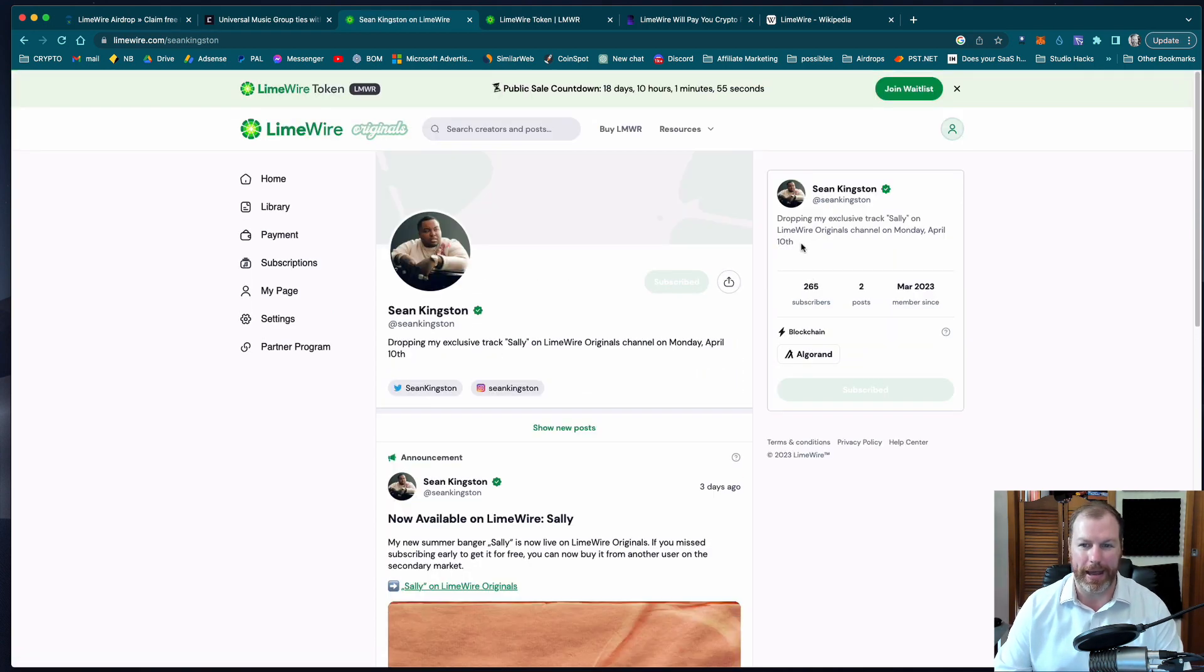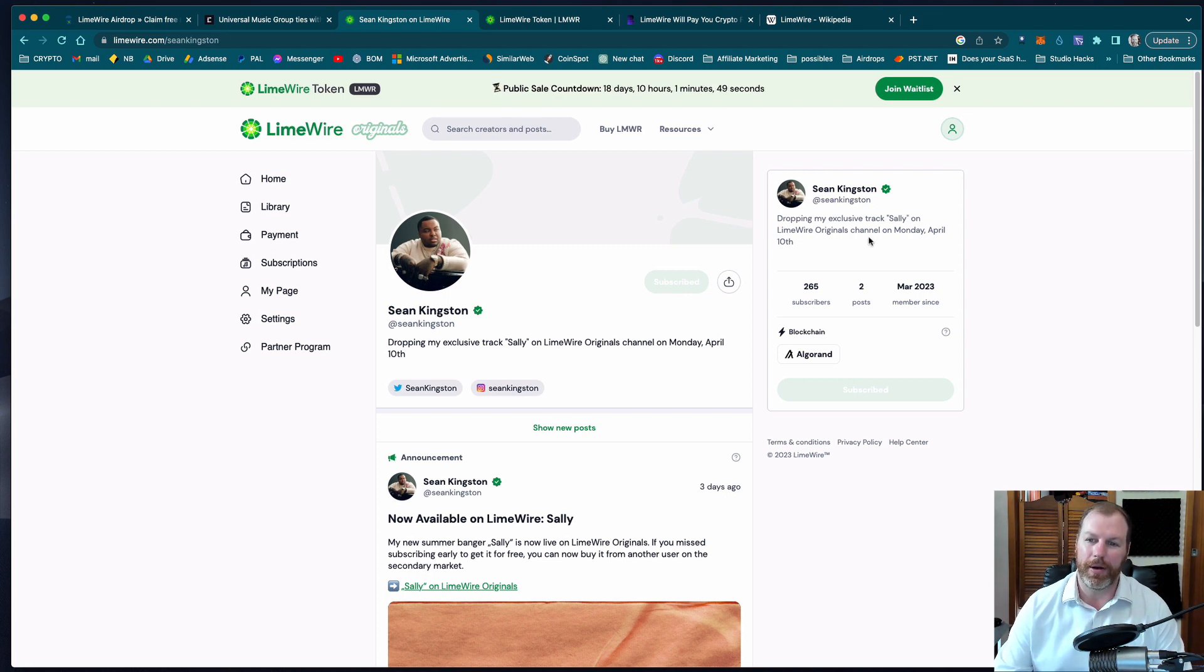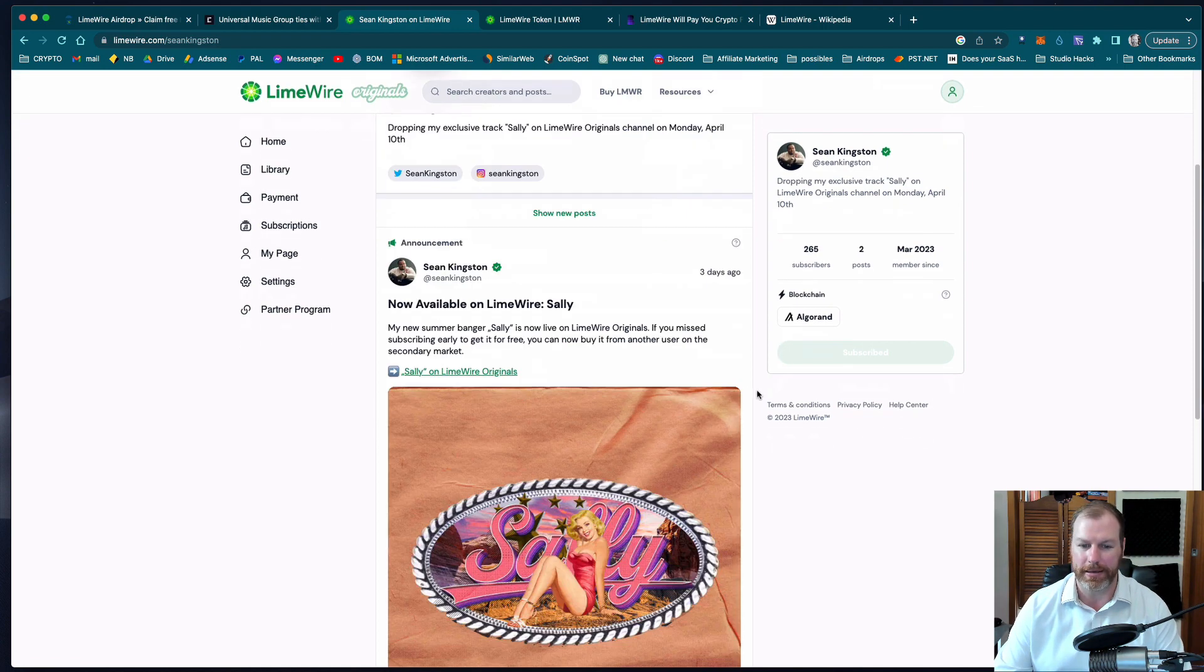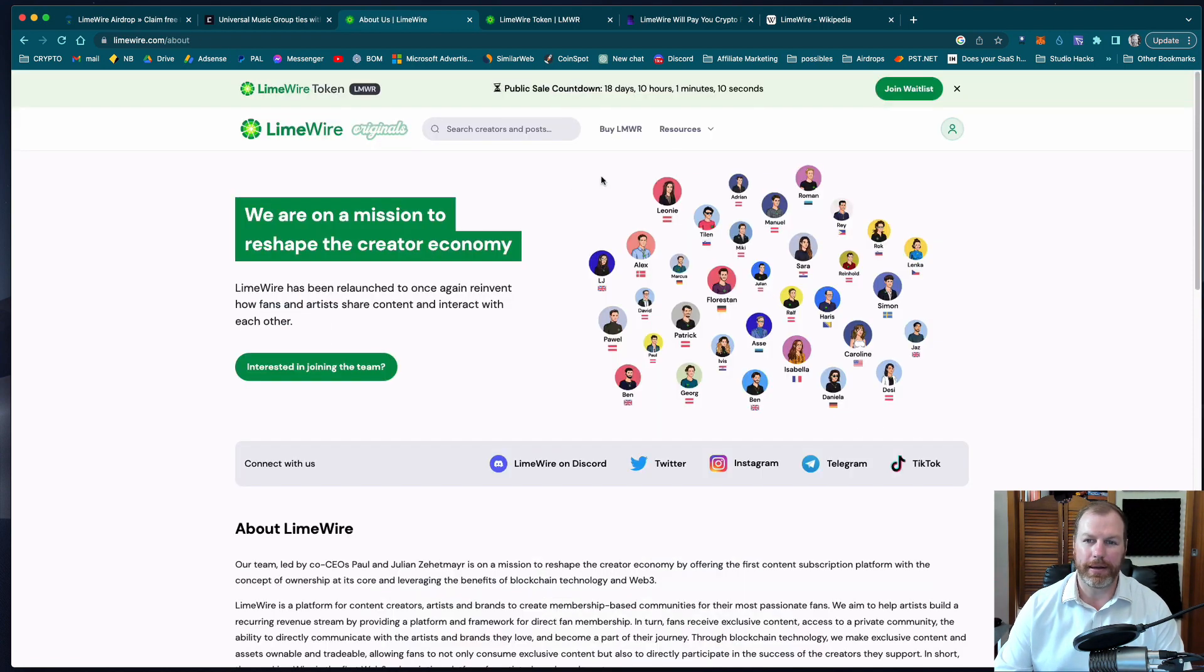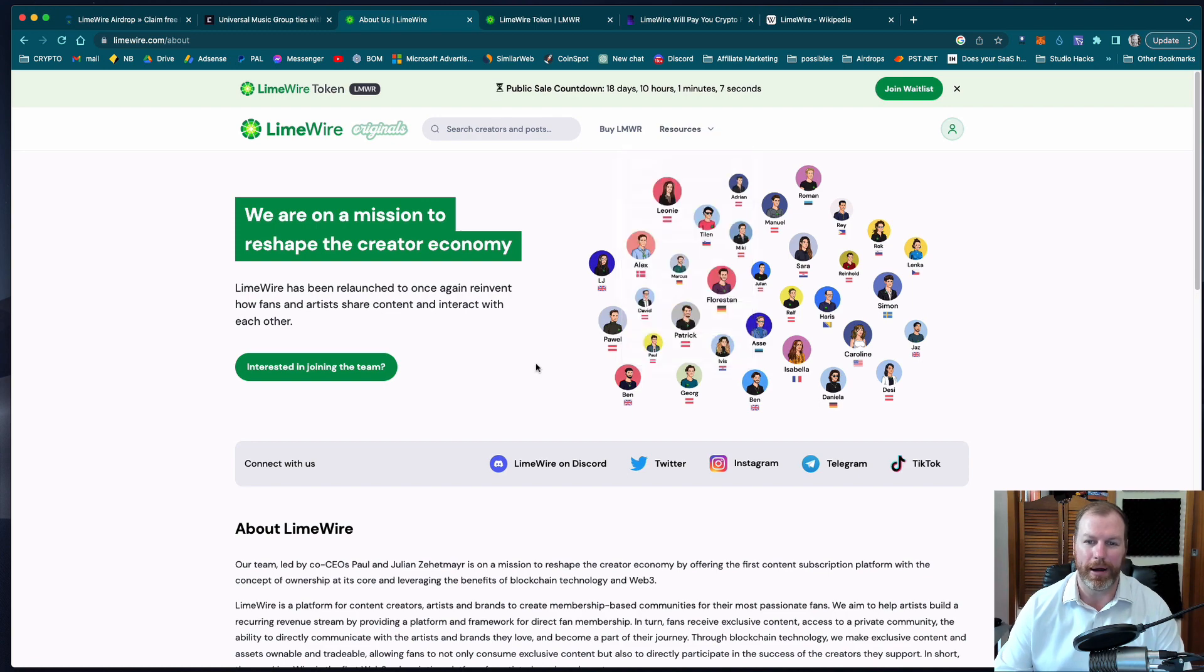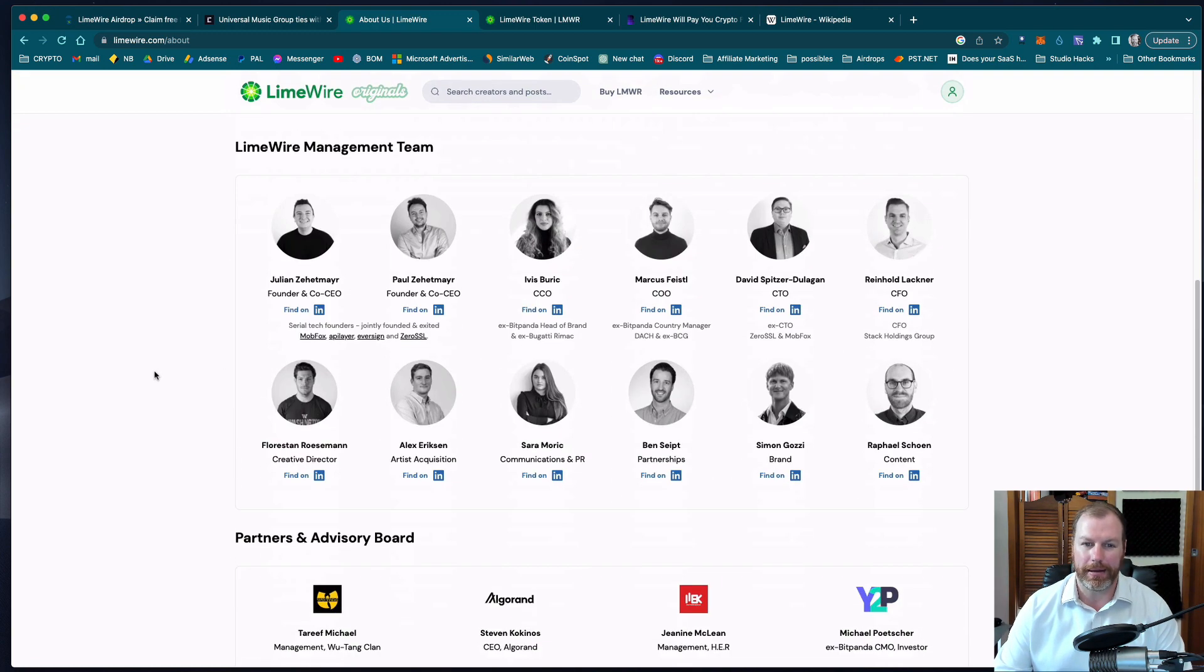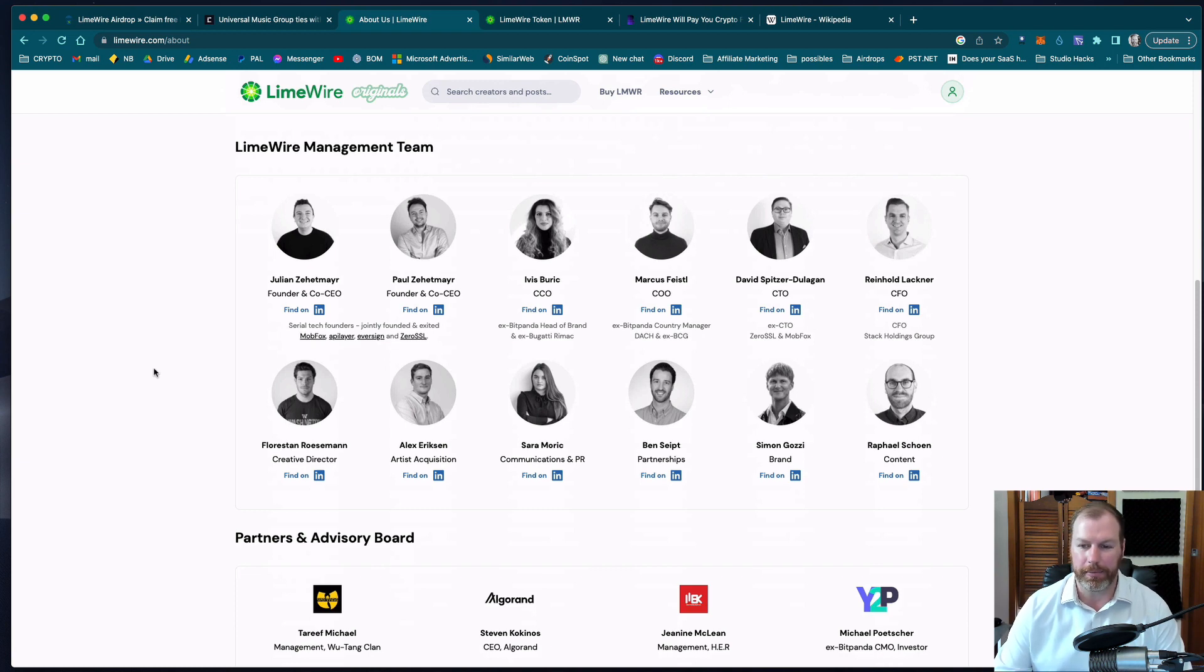I found Sean Kingston is on the platform. Looks like they may have done a paid partnership because he's releasing an exclusive track on LimeWire on Monday April the 10th which has already passed. So I did find some useful information under the resources and about LimeWire. Looks like they've got a fairly big team and they're all doxxed as well so it might be a good project to get involved with at an early stage.